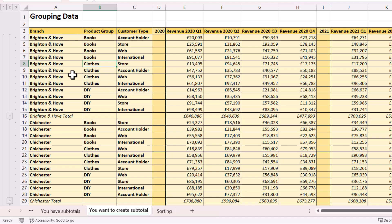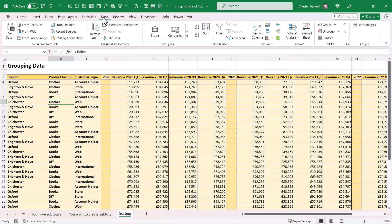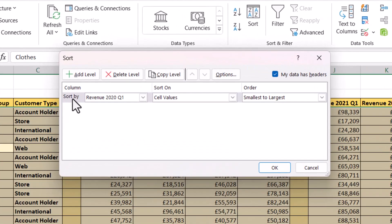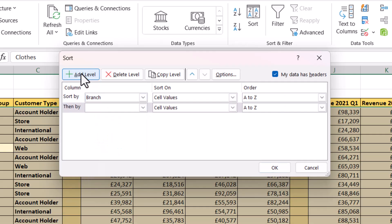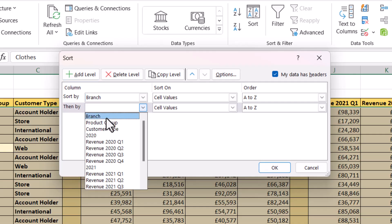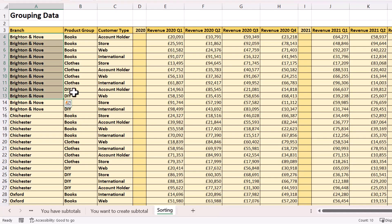We can actually create subtotals for more than one column — for example, within each branch I want subtotals for each change in product group. For this to work the sort order has to be based on two columns. Click somewhere in your data, go to the Data tab and click on the Sort button. List the columns you want to base the sort on, starting with the primary sort order — for us that's Branch. Then add a level and specify the secondary sort — for us that's Product Group. Click OK, and you can see that within each branch the data is now sorted by product group.